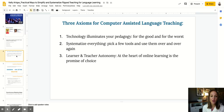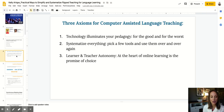Before we begin, I wanted to highlight three axioms for computer-assisted language learning. First and foremost, technology will illuminate your pedagogy for the good and for the worst. I do not believe that technology can replace a language instructor or teacher. I think that you are an invaluable component; technology facilitates meaningful experiences for your learners. Your pedagogy is front and center here, and really, it's a mind shift in thinking through what technologies can augment those meaningful learning opportunities that you've built into your course.